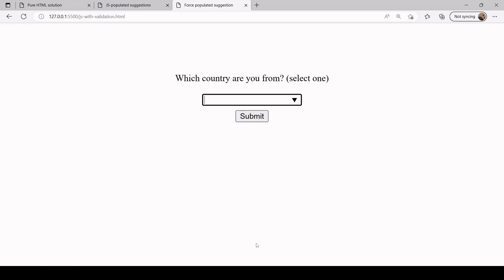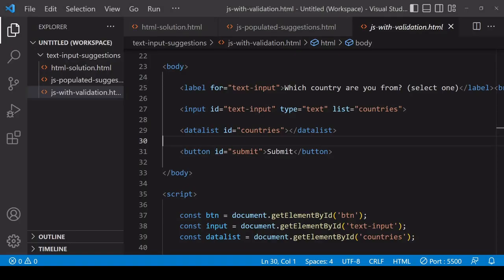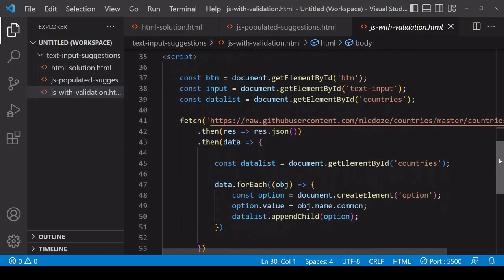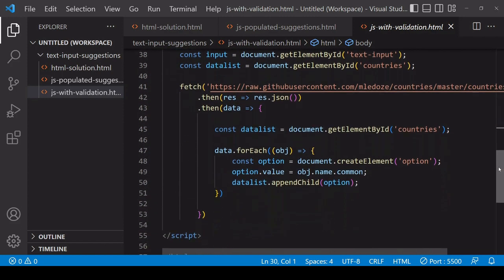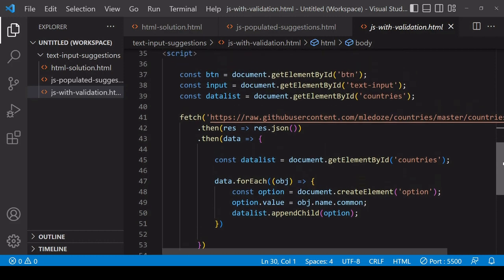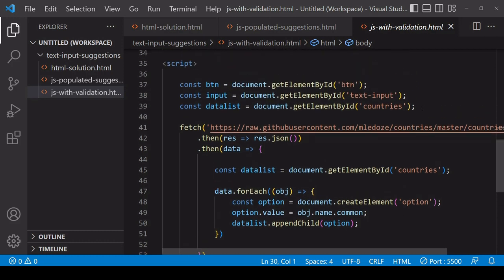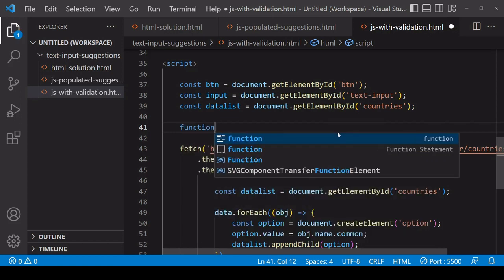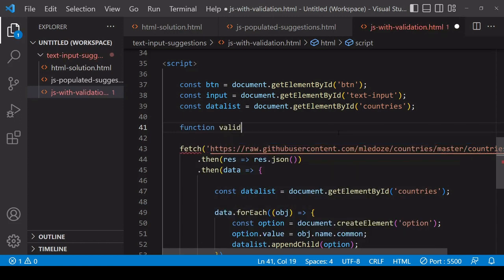These suggestions are being fetched from that document just like they were on the previous page. In JavaScript I've already selected the button, input, and datalist, and I'm fetching that data and populating the options just like I was on the previous page. What I'm going to do to prevent the user being able to input a value that isn't amongst the suggested values is to do some work inside a validation function.